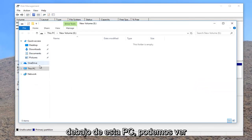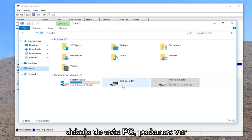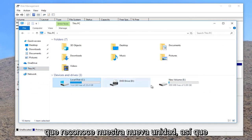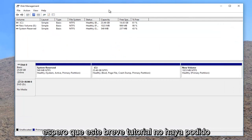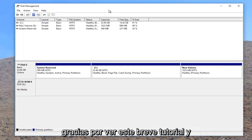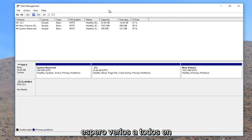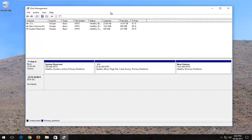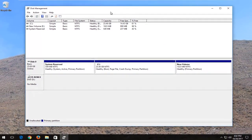And if you want, underneath this PC we can see that it does recognize our new drive. So I do hope this brief tutorial was able to help you guys out. And as always, thank you for watching this brief tutorial and I look forward to catching you all in the next video. Goodbye.